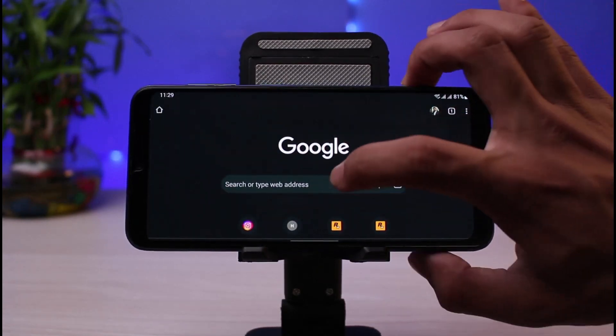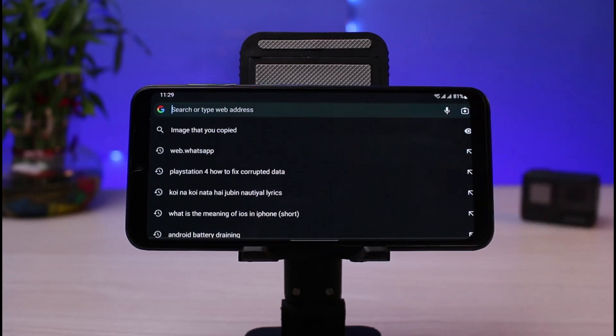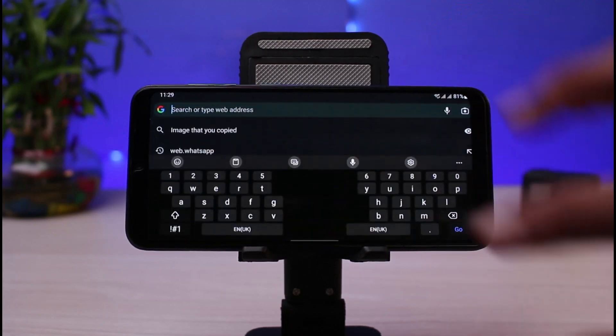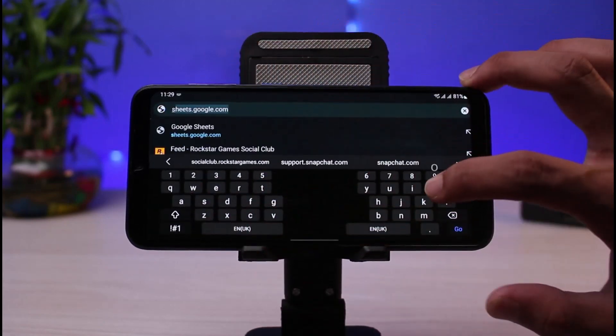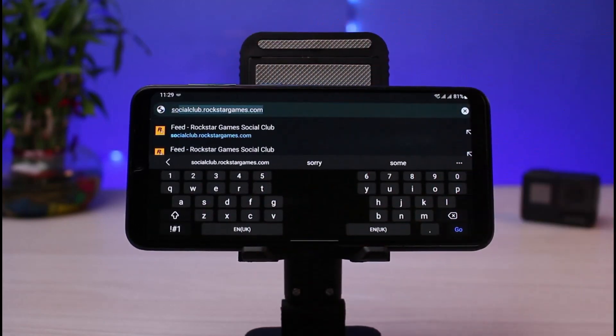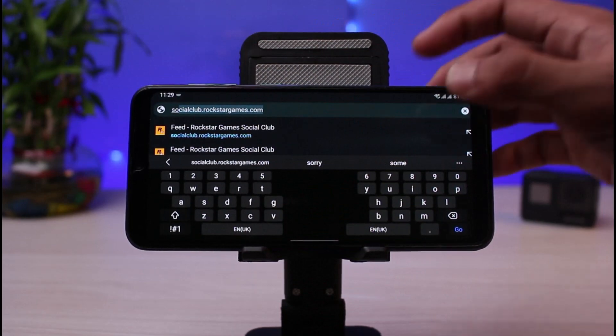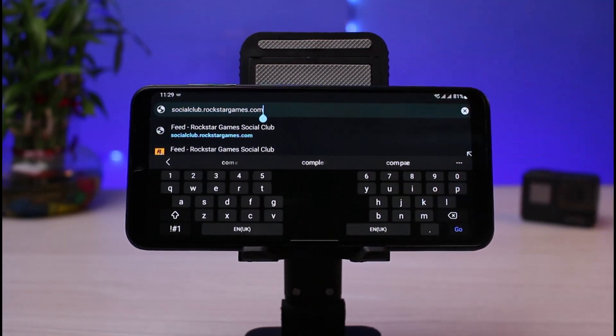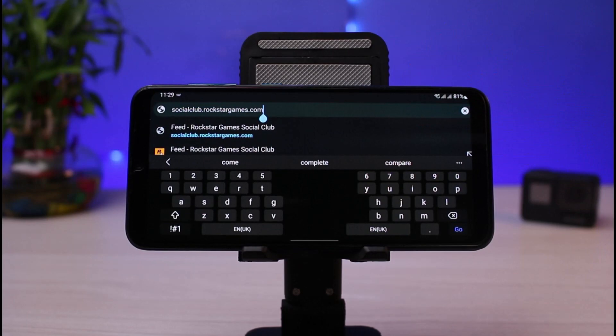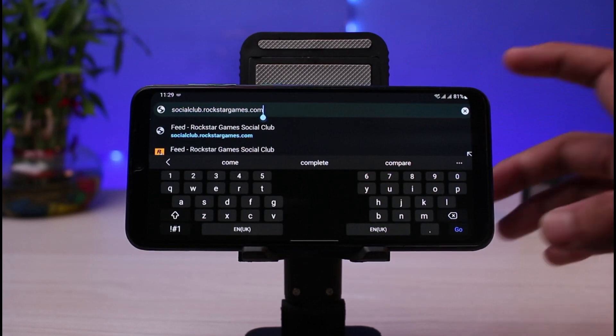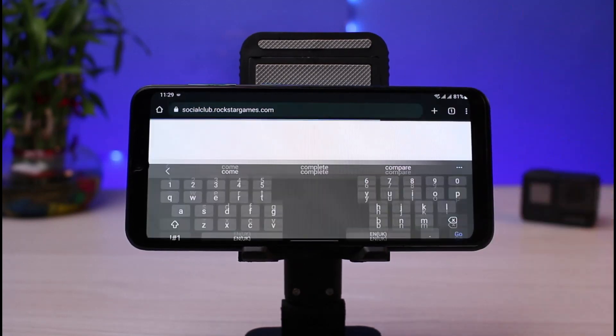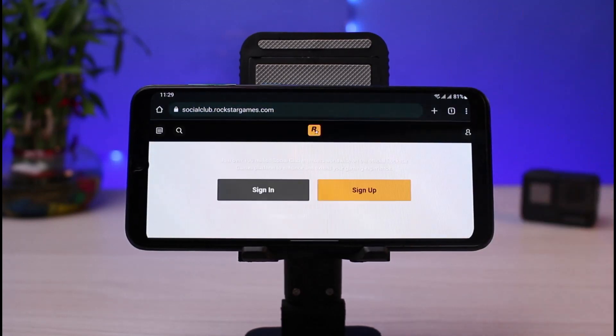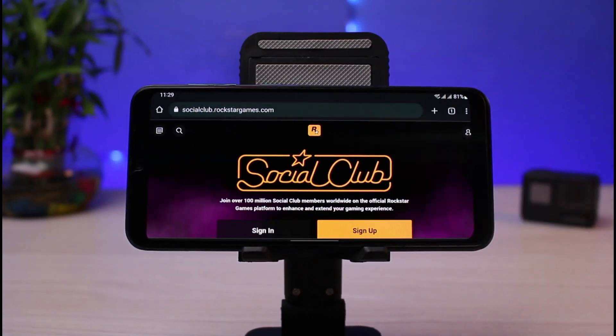What you have to do is in the search box, go to socialclub.rockstargames.com. You can see this link right here. I will also leave it down in the description box. Go ahead and check that out. Once you go to socialclub.rockstargames.com, tap on the go button which you see.